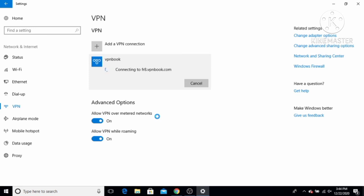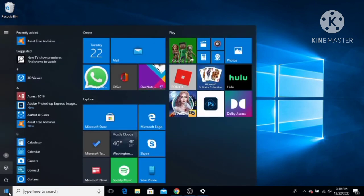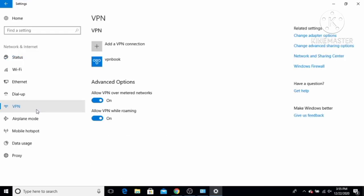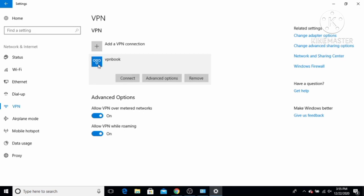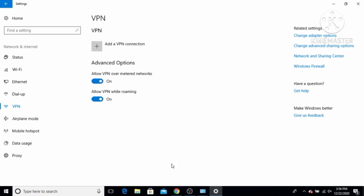That's how you connect a free VPN using Windows. If you want to remove your VPN, go to Settings, then Network and Internet, then VPN. Click on the VPN you created, first disconnect it, and then click the Remove option to remove it. That's it for this video — I hope you enjoyed it, and I'll see you in the next video.